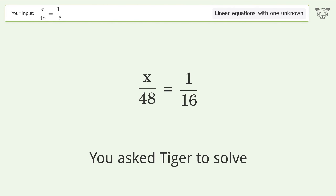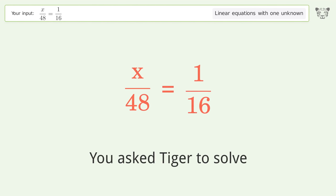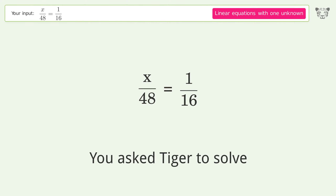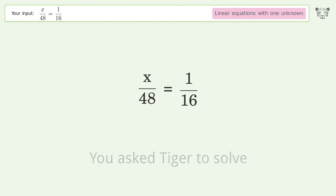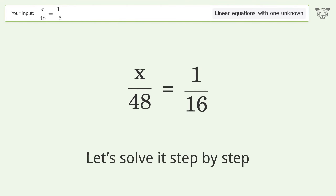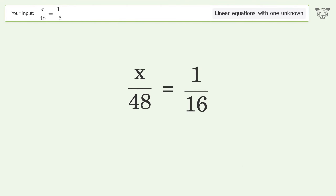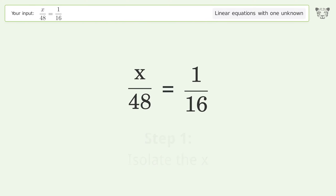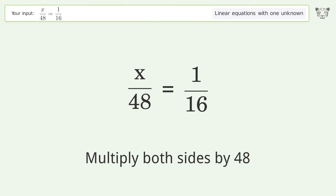You asked Tiger to solve this — it deals with linear equations with one unknown. The final result is x equals 3. Let's solve it step by step: isolate the x, multiply both sides by 48.